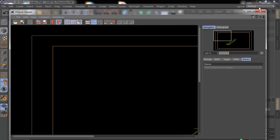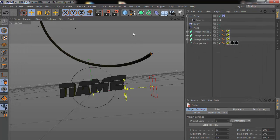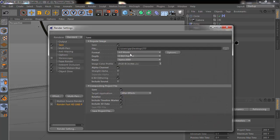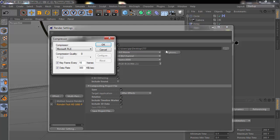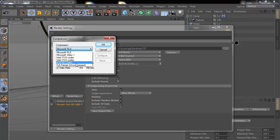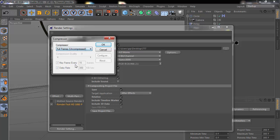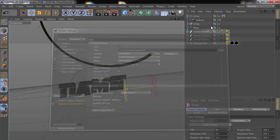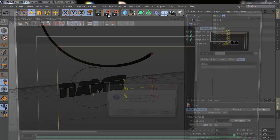So, first thing you need to do is go to render settings, choose a format and then click options. Choose the compressor - you should choose full frames uncompressed, press OK and try again.